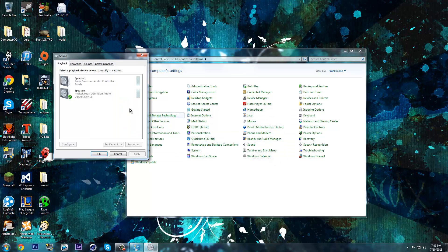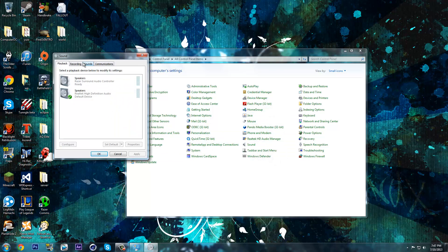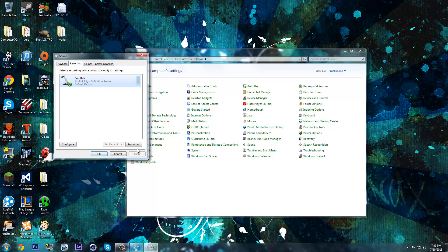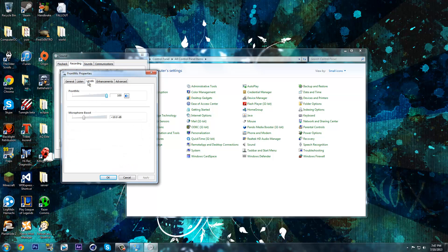Once you're on Sound, go on Recording, Front Mic, Properties, Levels, and Microphone Boost, right here.